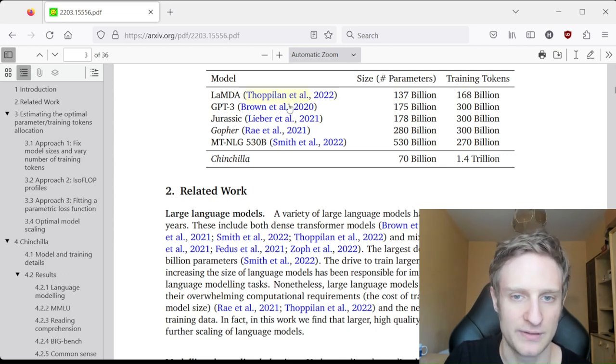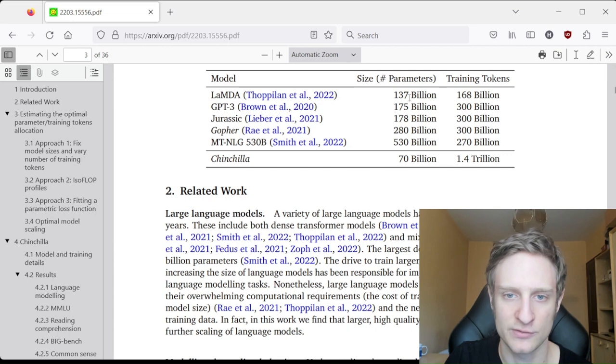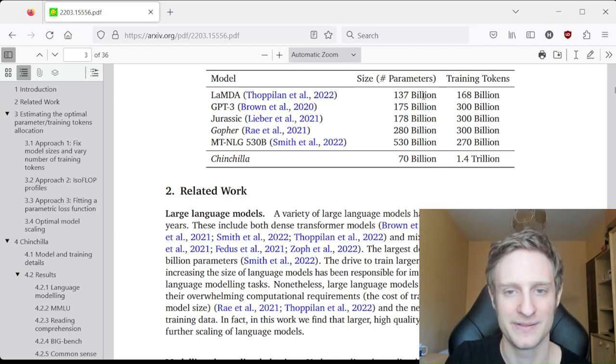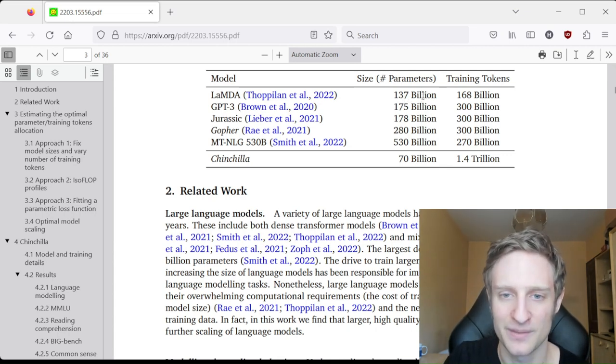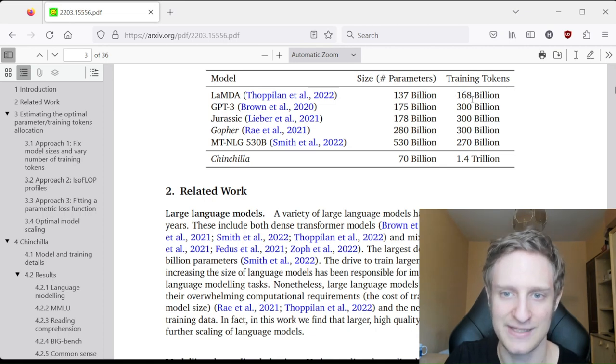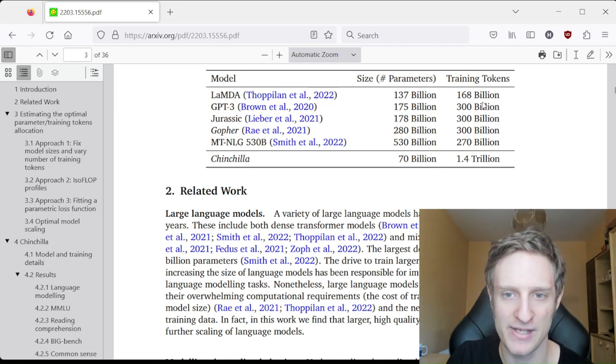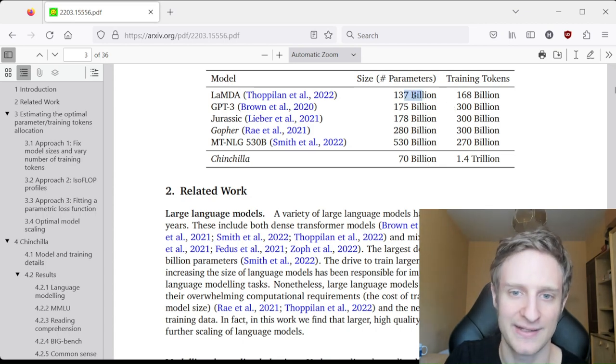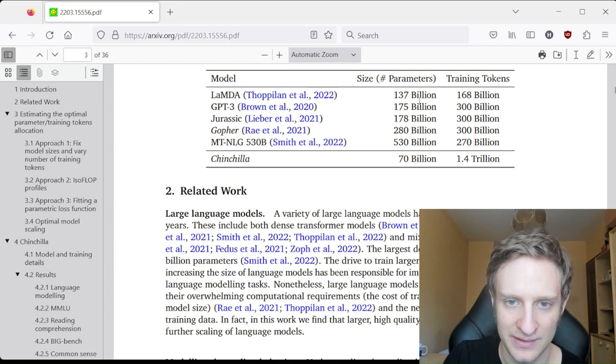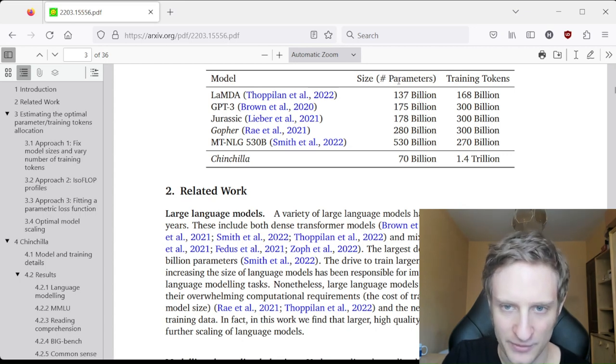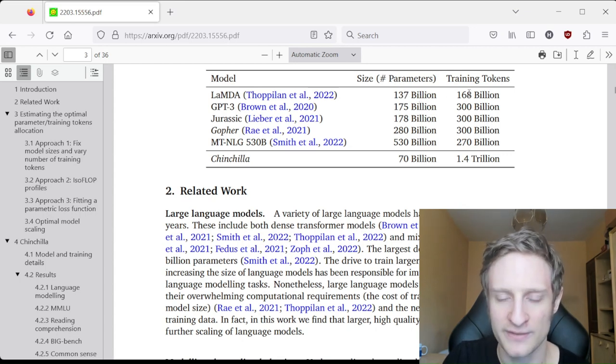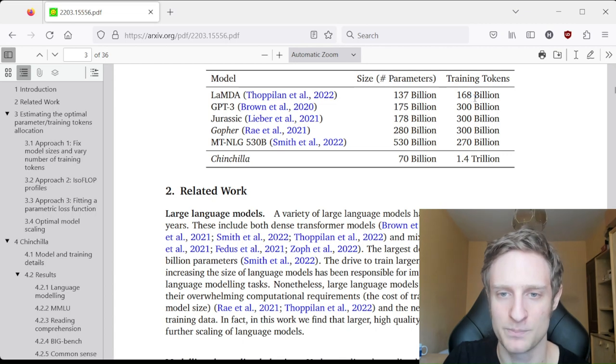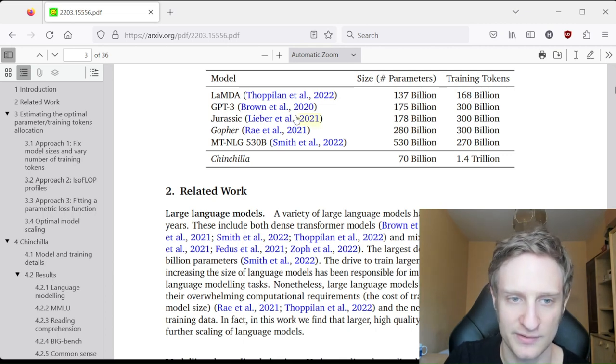So for example, Lambda has 137 billion tokens and 168 billion parameters. The other way, it has 133b parameters and 168b training tokens.